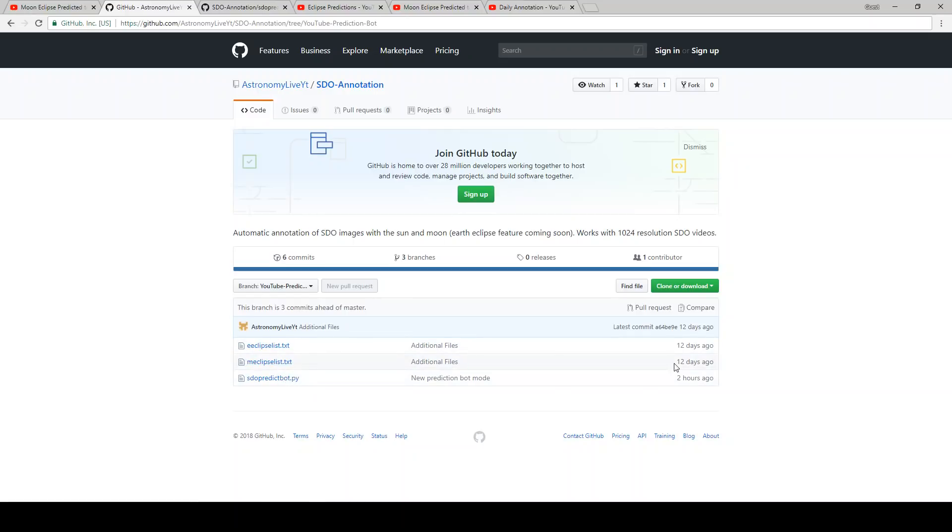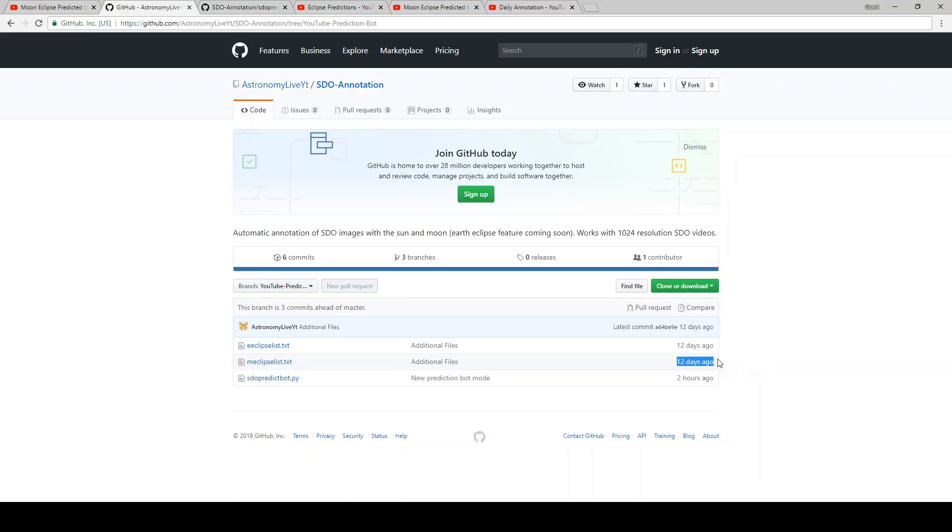I know it says 12 days ago. That's actually a bit deceptive because I set my computer clock back to before that double eclipse so that I could generate that prediction. Once I verified that was working, I went ahead and pushed it to GitHub. Apparently, GitHub took that as the actual date when I uploaded those files, but that's not actually the case. Those were uploaded earlier tonight.